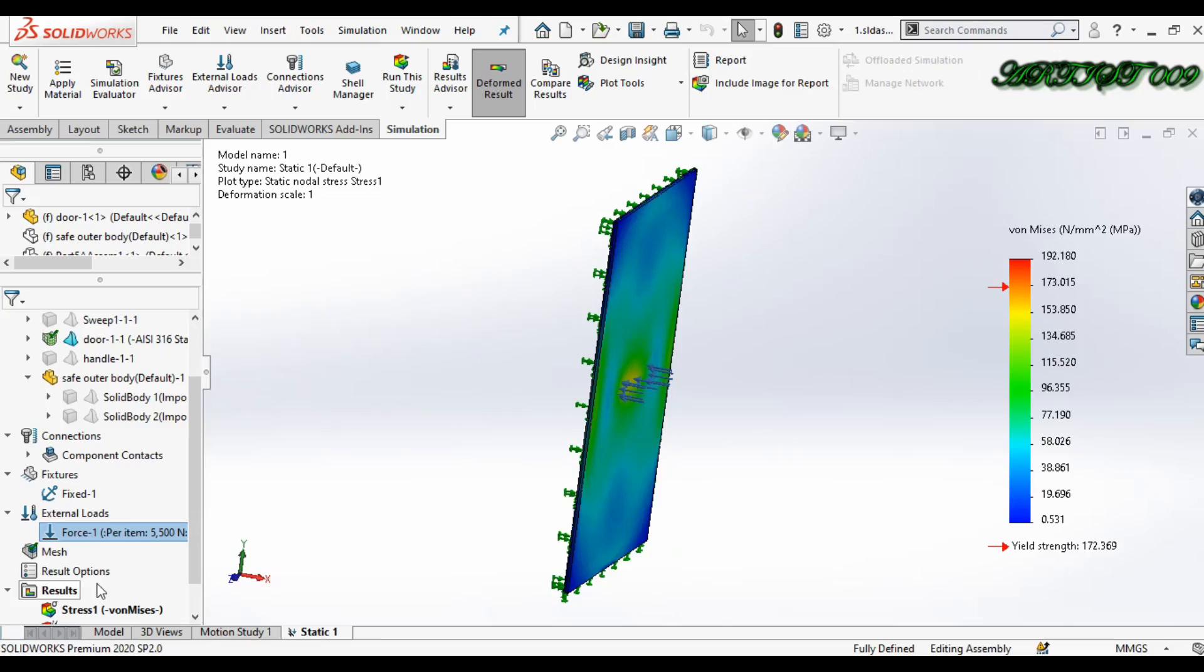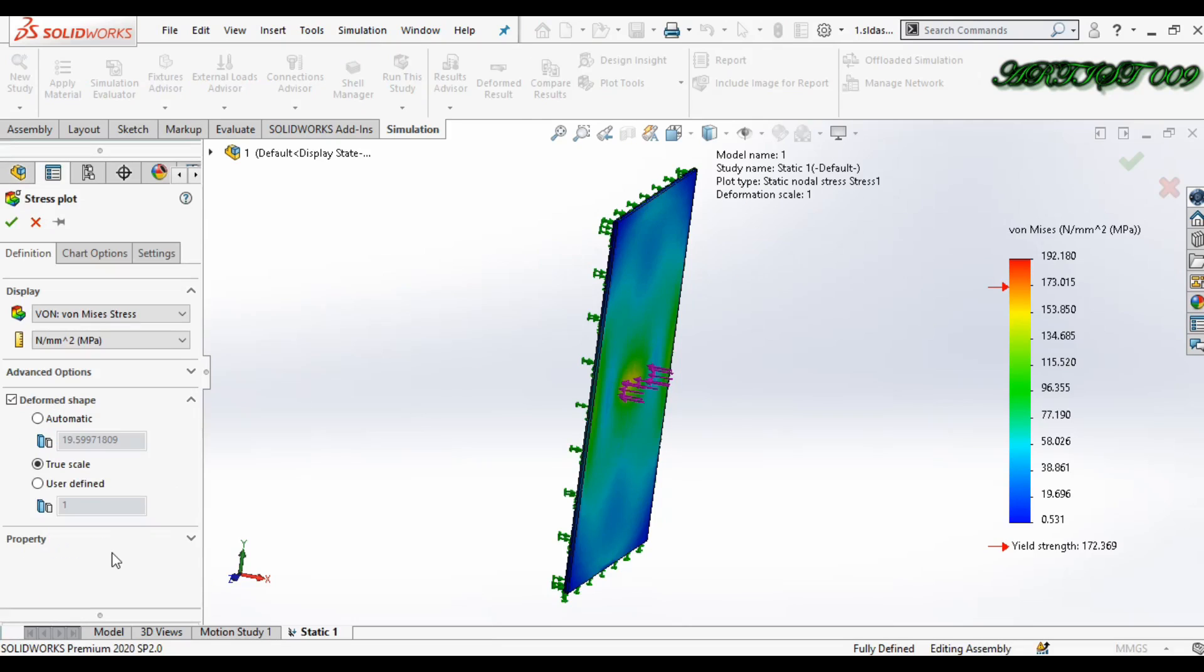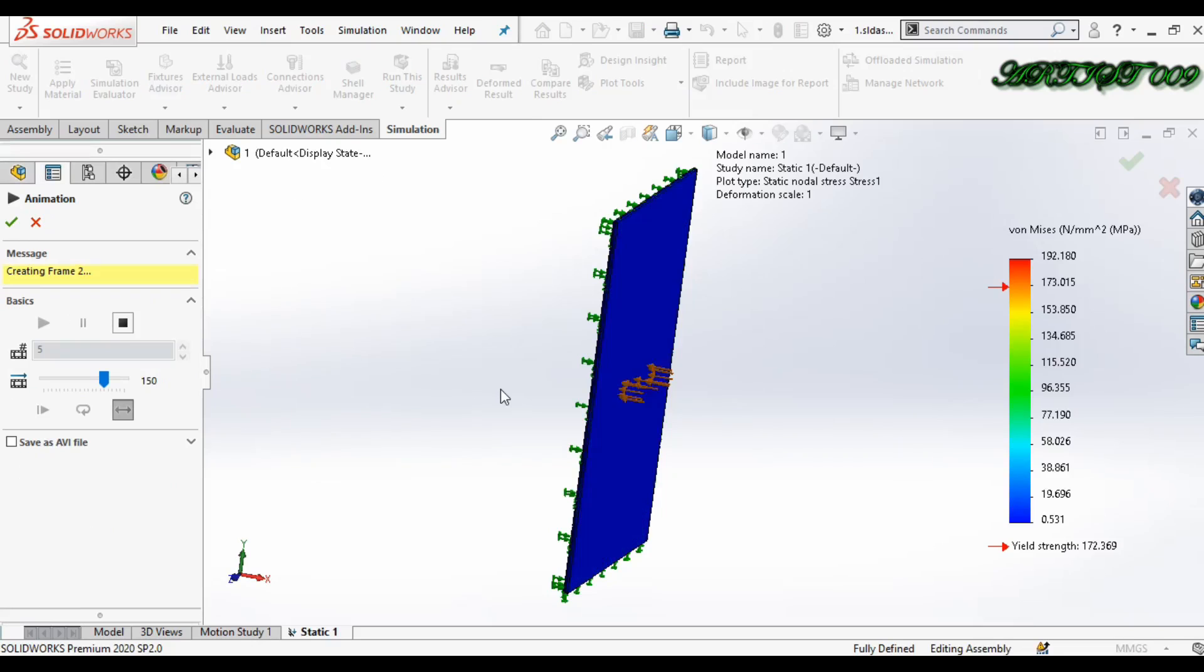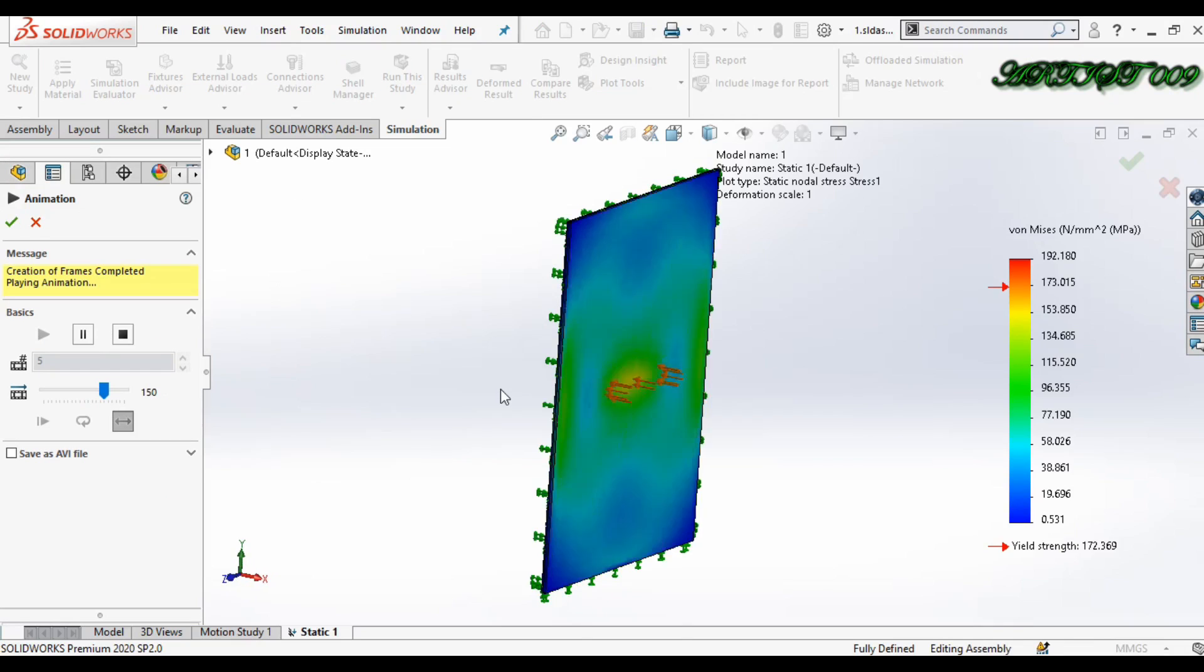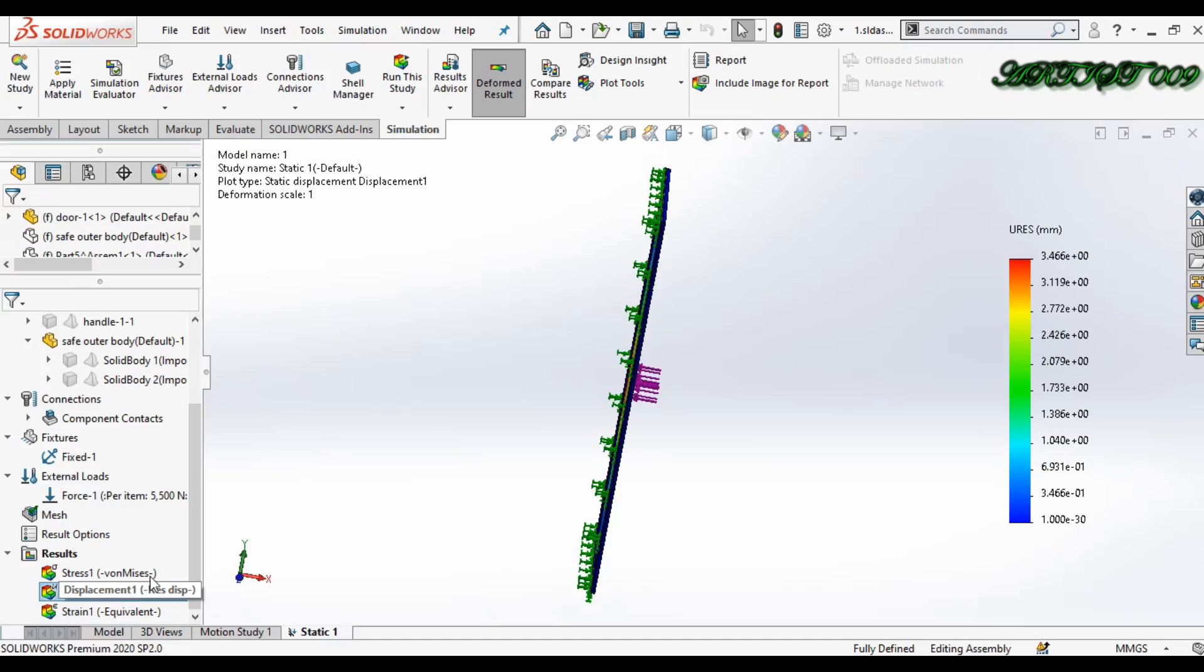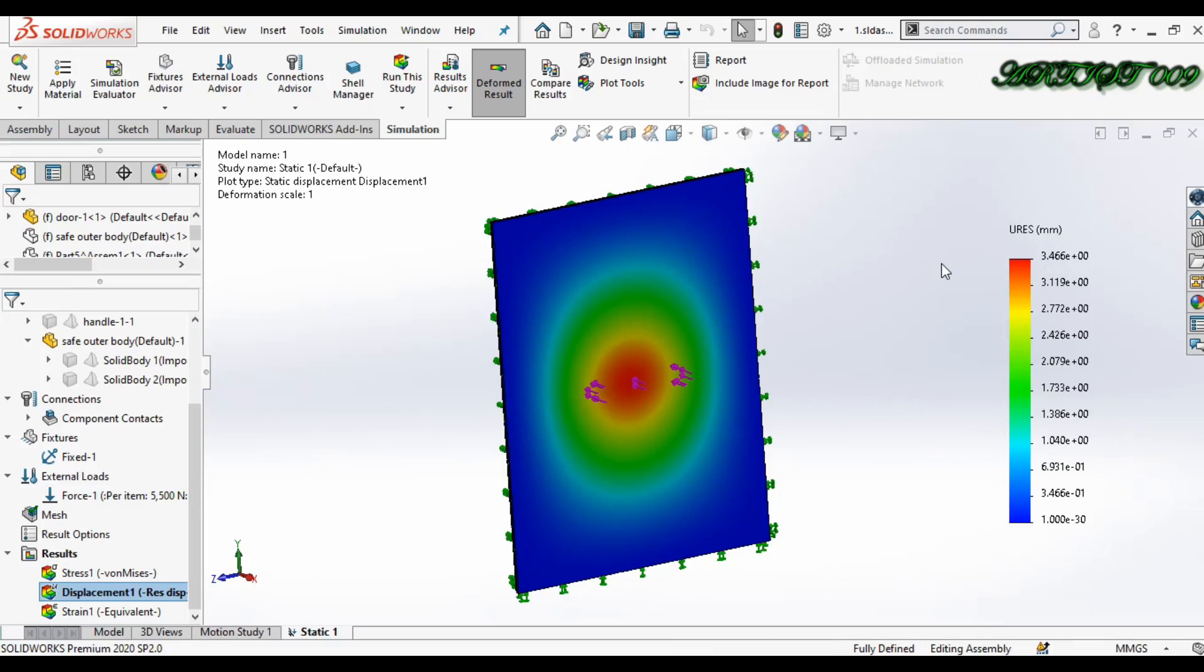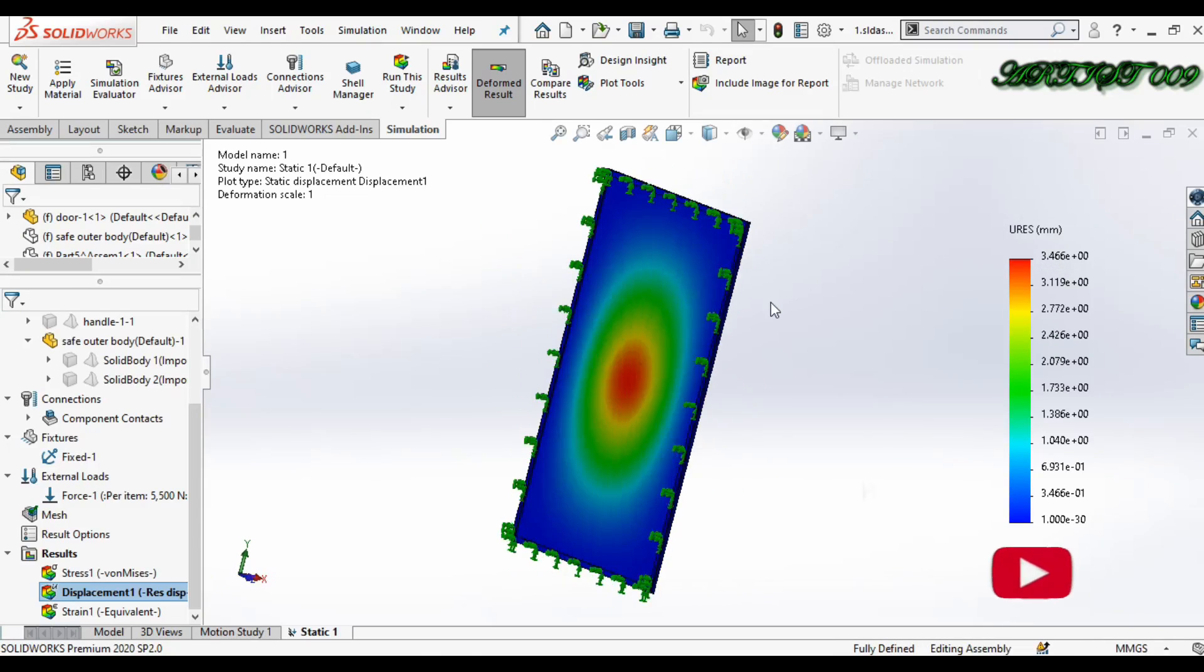So if you want to see animation, just right-click and animate. This is my displacement, 3.4 millimeters. So this is how you can check the breaking point.